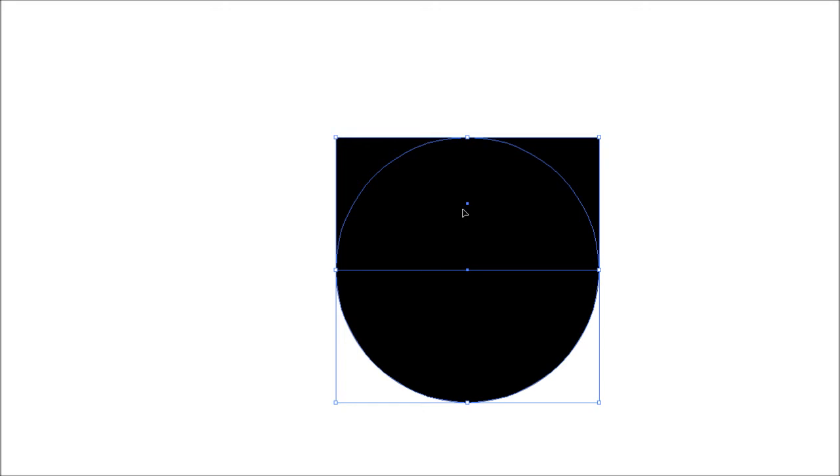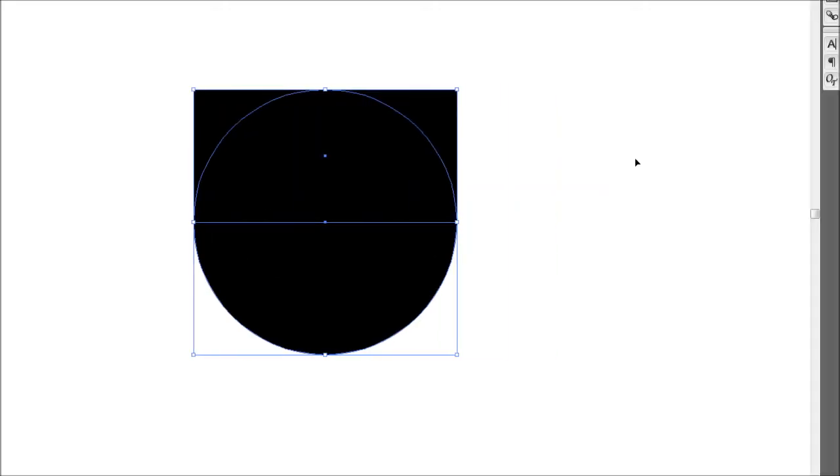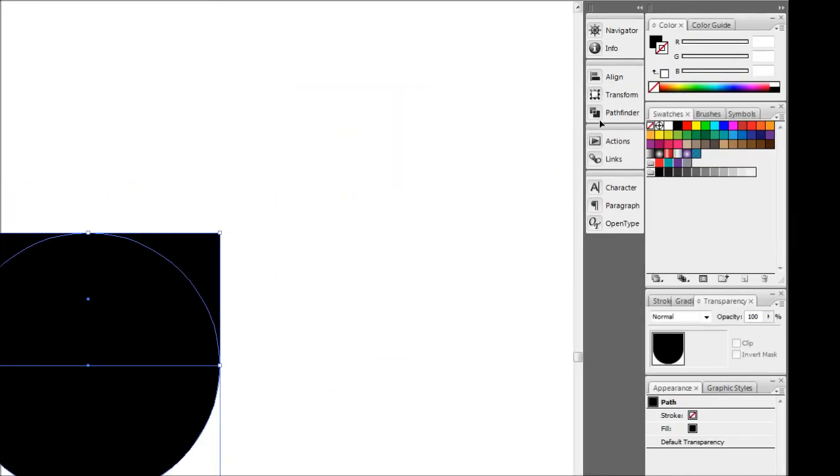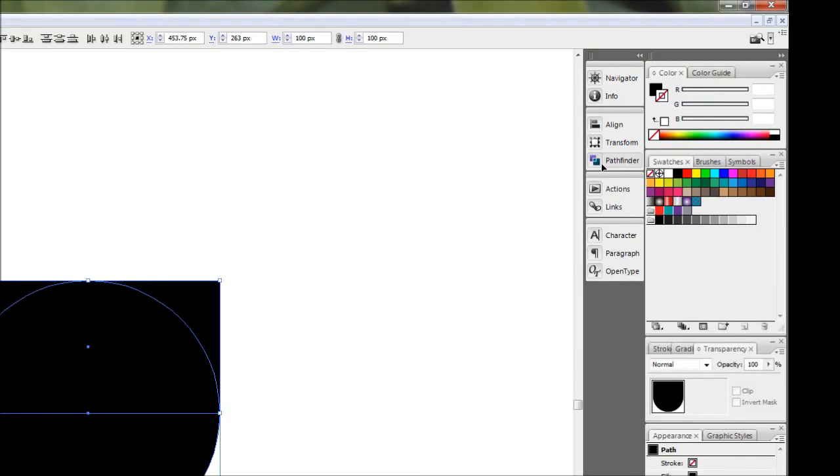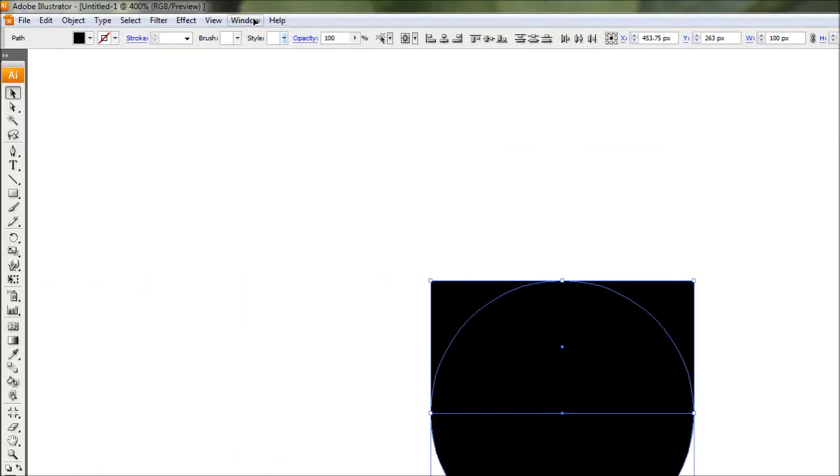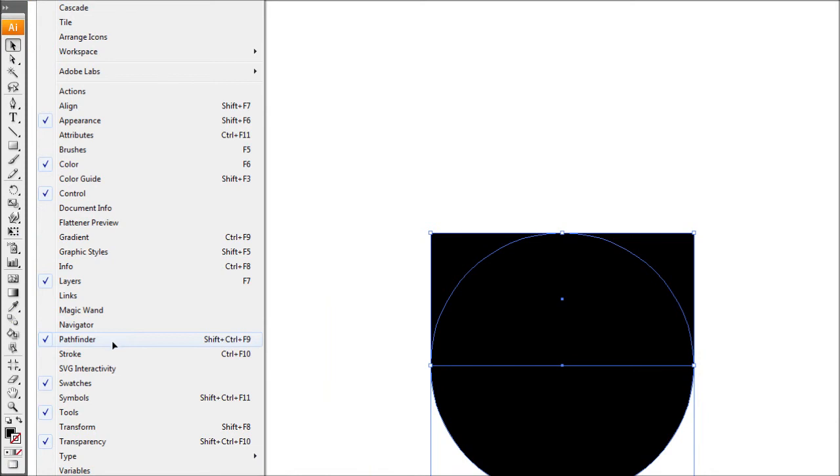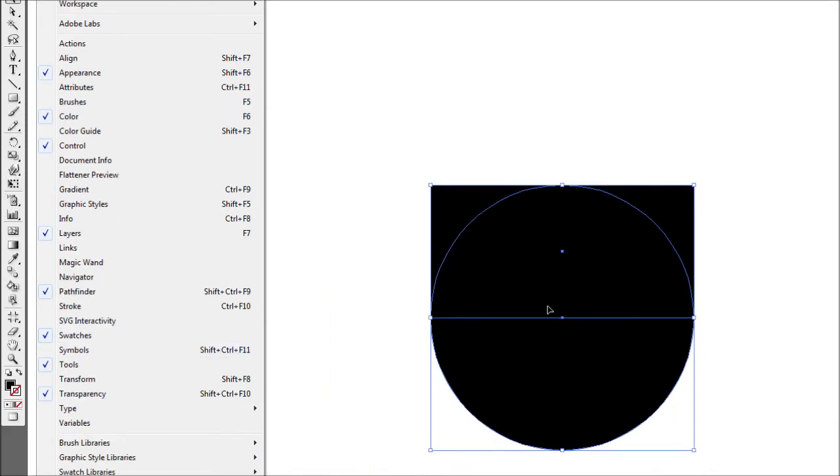To cut that out, leaving the bottom half, is really easy. All we need to do is open up our Pathfinder dialog box. You can do this by clicking on Pathfinder here or coming up to the Window dropdown and clicking Pathfinder there.